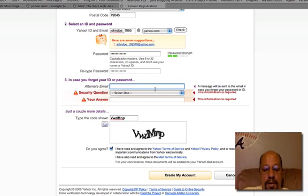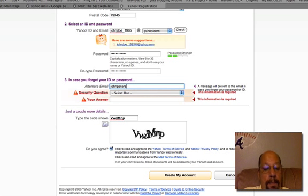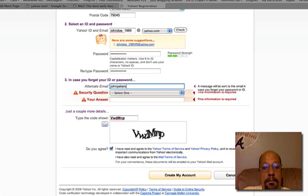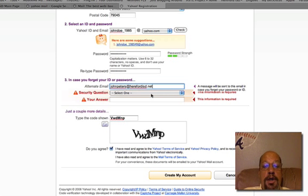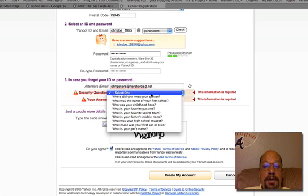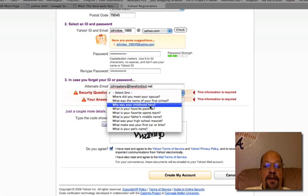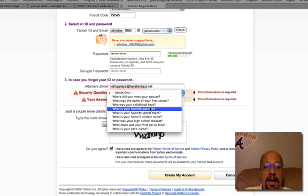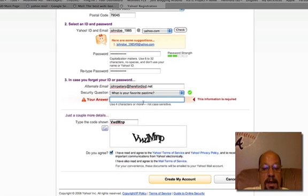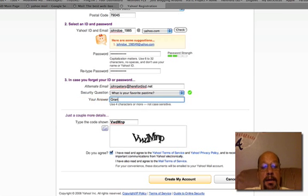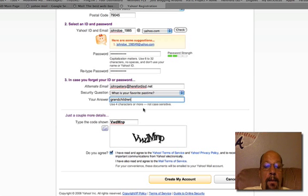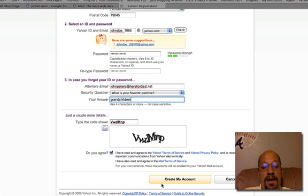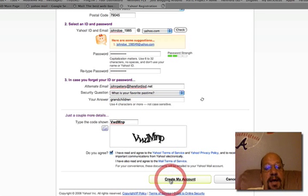Okay, we'll do one right here. We'll send it to my email account at school. And security question, what was the name of your first school? What's your favorite pastime? And my favorite pastime is grandchildren. Okay, we've already typed everything. Let's see if we can create an account this time.